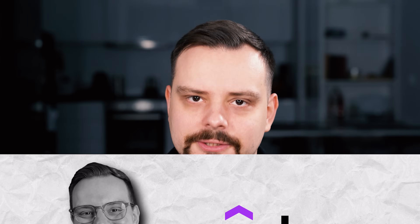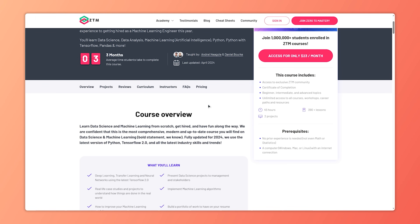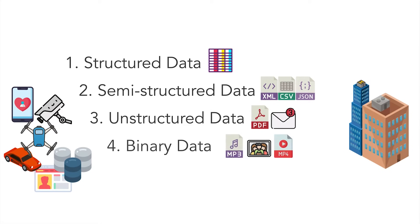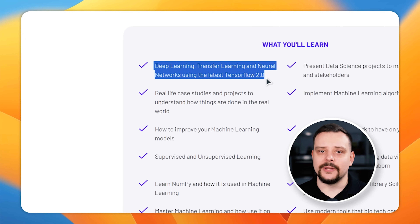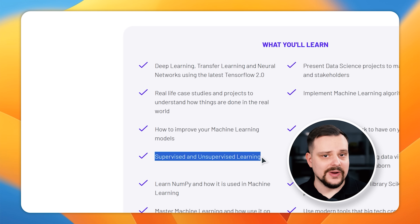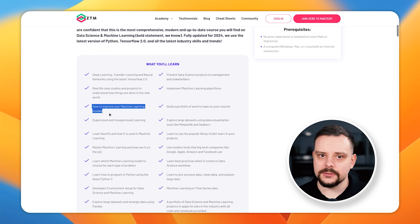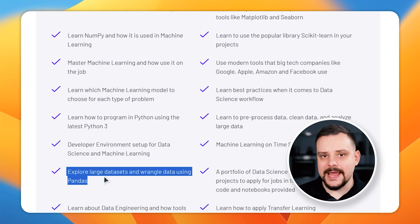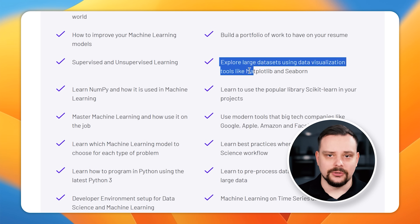The Complete AI, Machine Learning and Data Science Bootcamp includes 20 sections with 390+ lessons, 45 hours of video lectures and two major projects. This bootcamp is pretty comprehensive. Some things you will learn here include: deep learning, transfer learning and neural networks using the latest TensorFlow 2; supervised and unsupervised learning; improving machine learning models; NumPy and how it's used in machine learning; Python programming; large datasets and wrangling data using pandas; and data visualization tools like Matplotlib and Seaborn. There is much more here to explore.